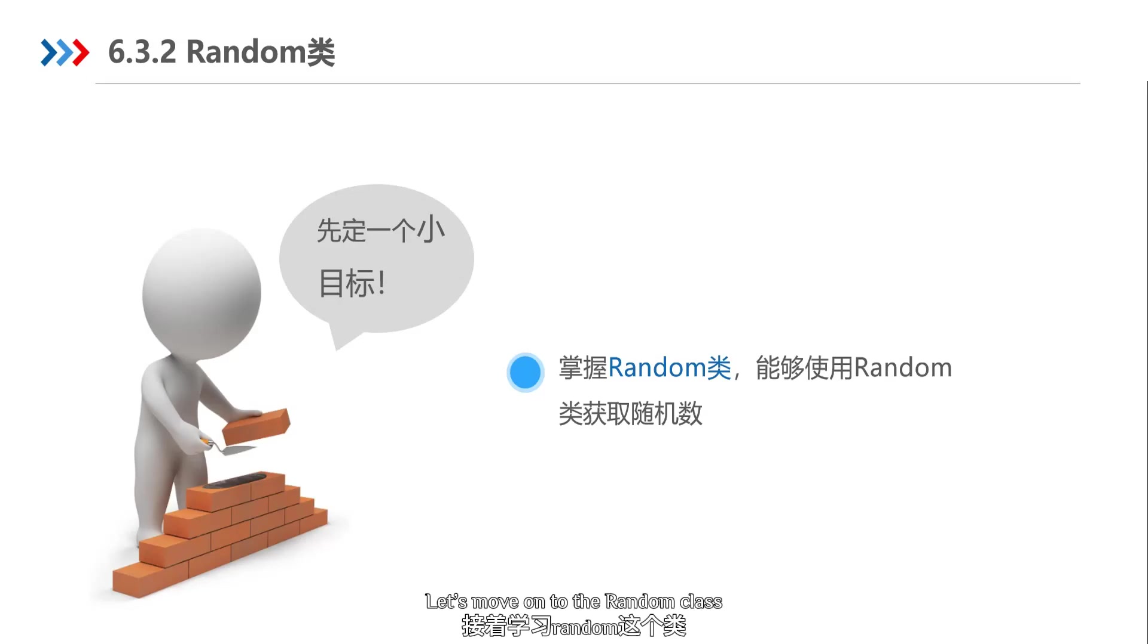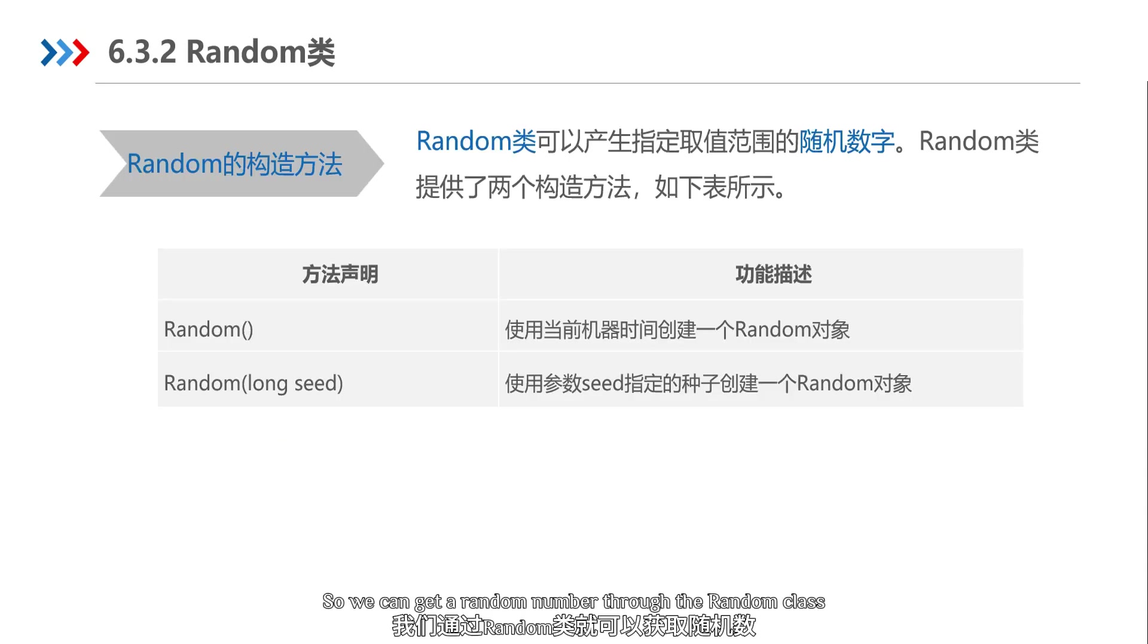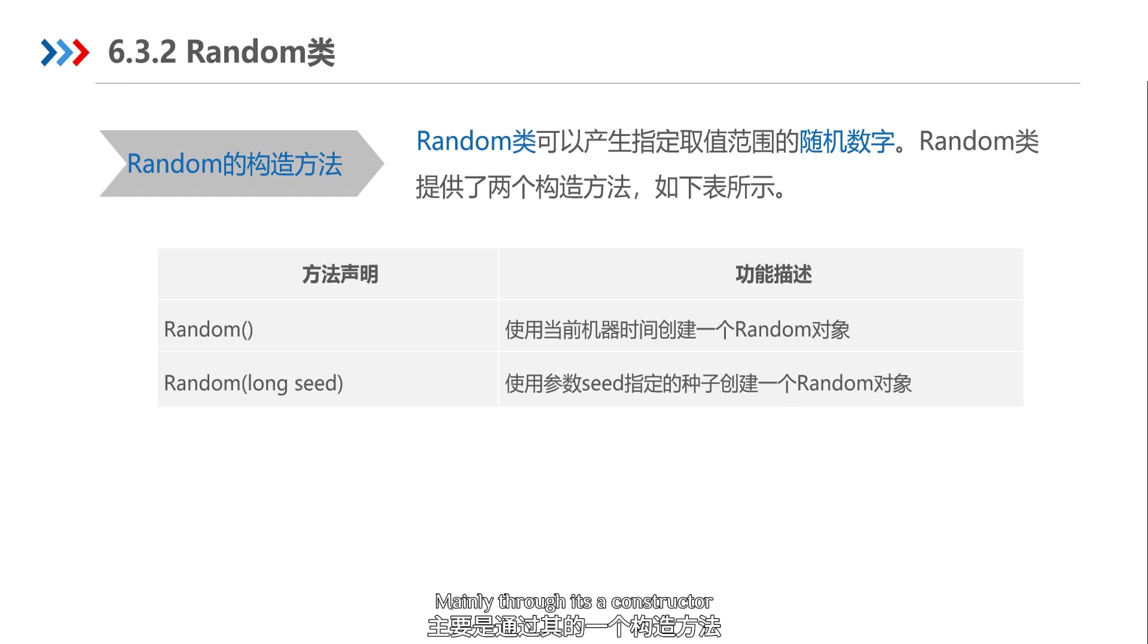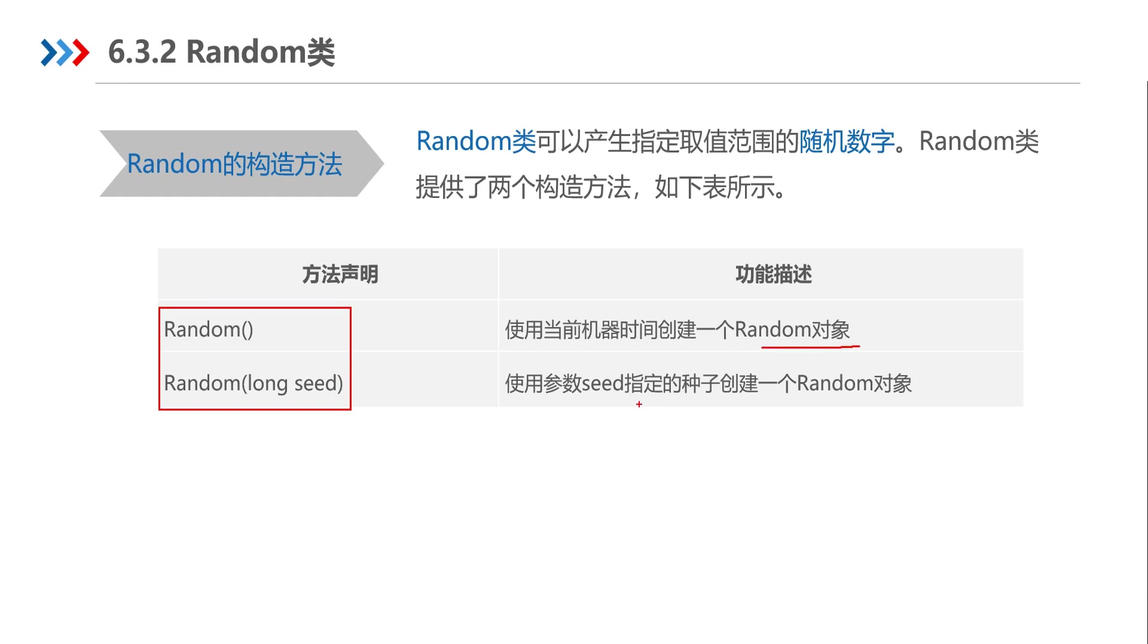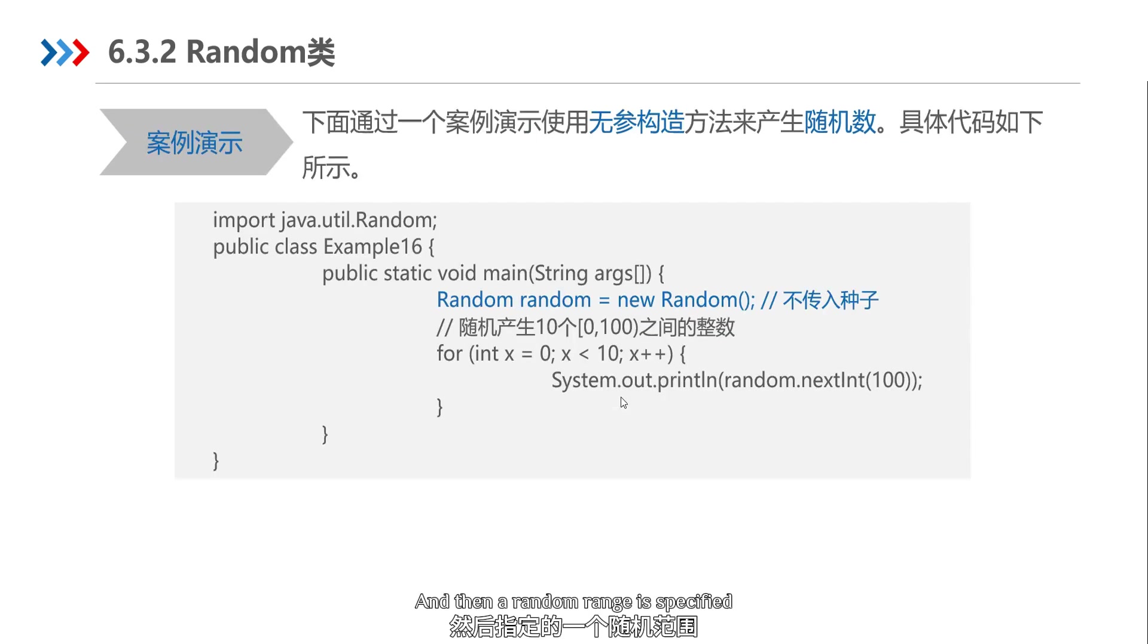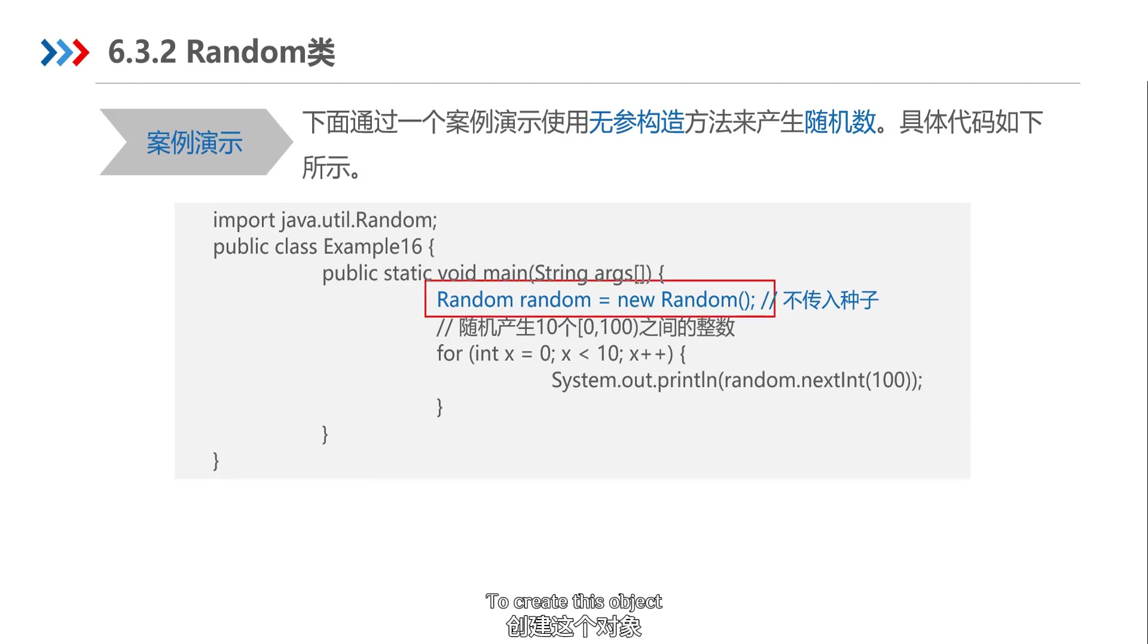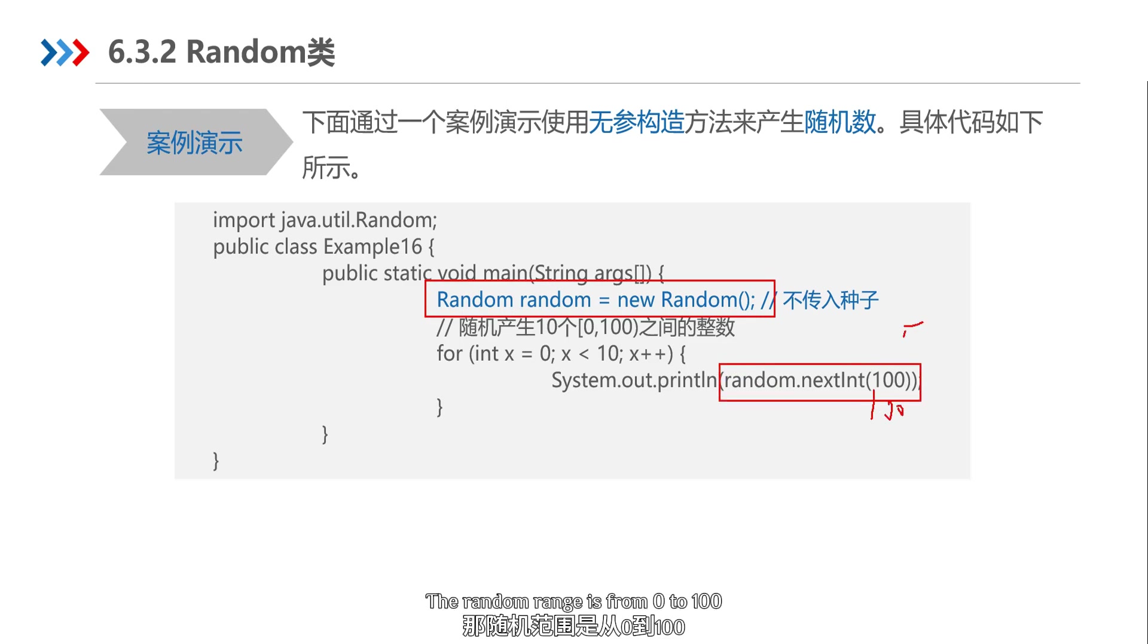Let's move on to the Random class. We can get a random number through the Random class. To get a random number, mainly use its constructor - the no-argument constructor creates a Random object, or a parameter constructor that creates a Random object with a specified random range. It's pretty simple to use. If you write 100, the random range is from 0 to 100.